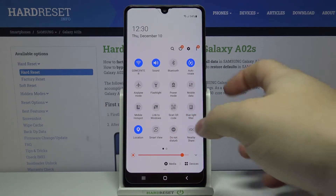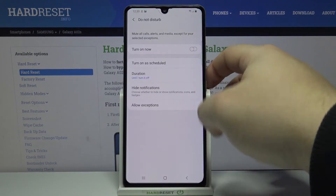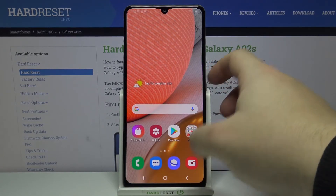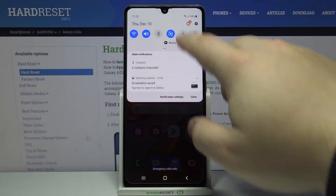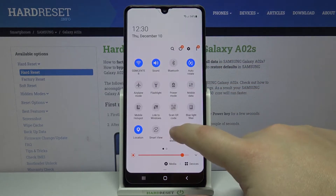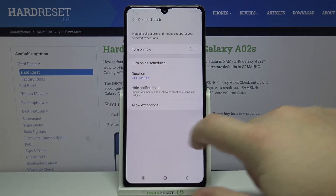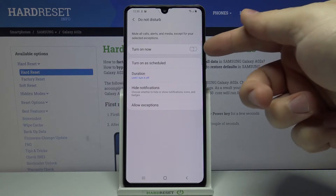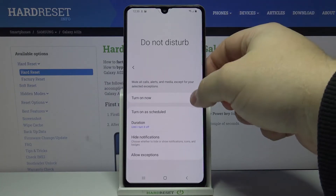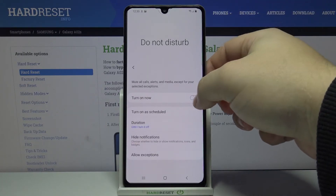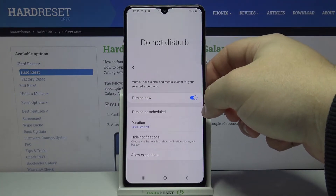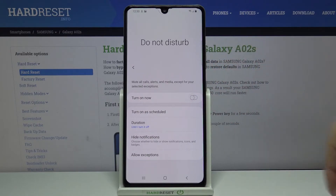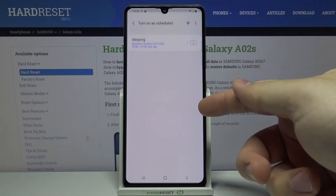We can also press and hold on the icon — on the icon, not on the text — like this, to go to the Do Not Disturb mode settings. Here we have the option 'Turn on now' and we can enable the mode by tapping the slider and turn it off like that.